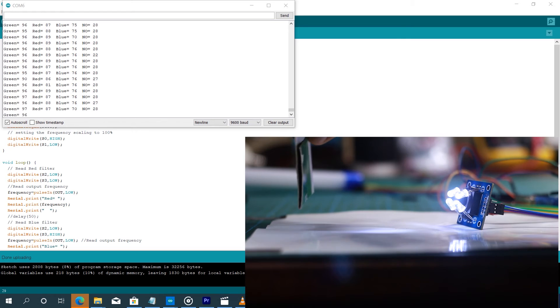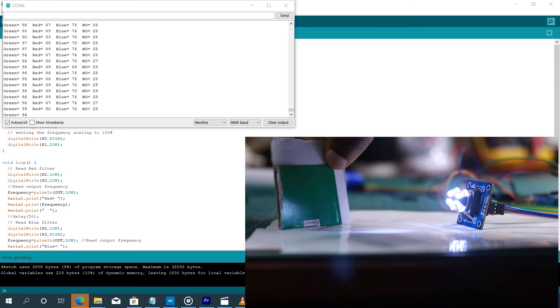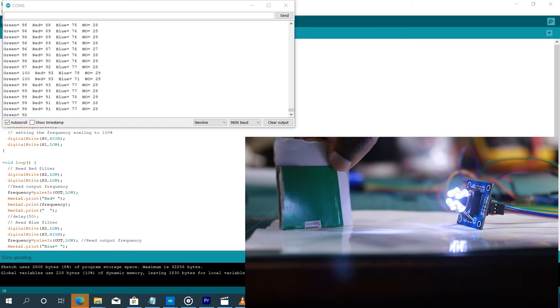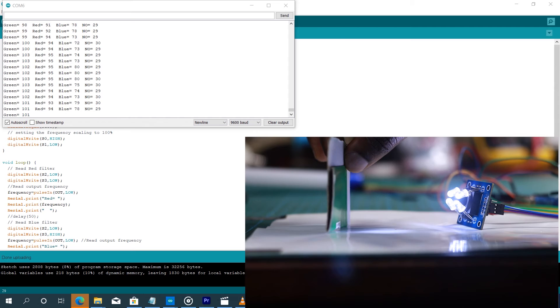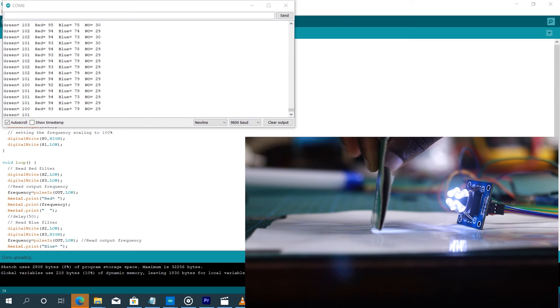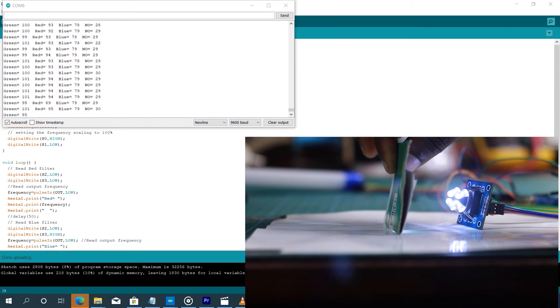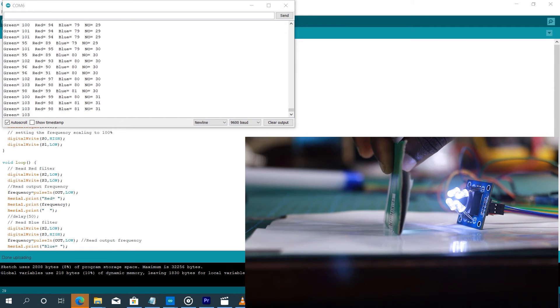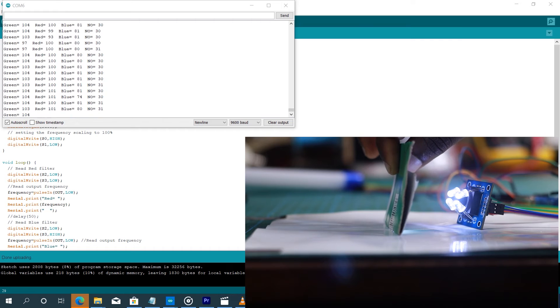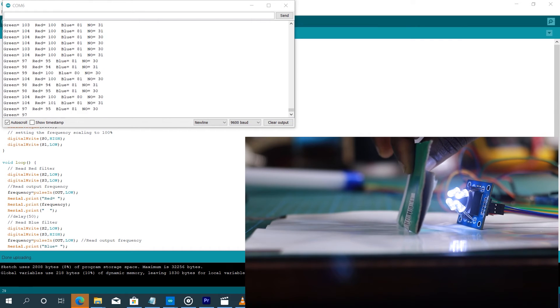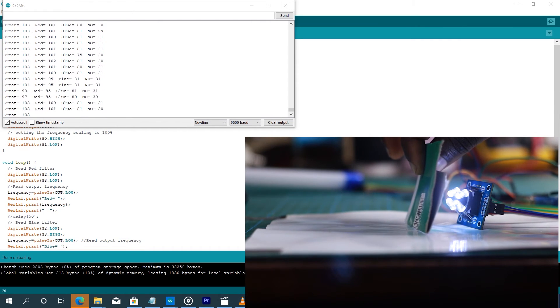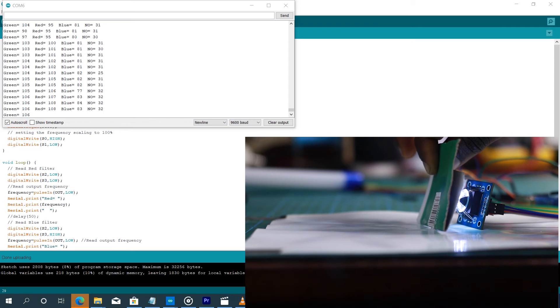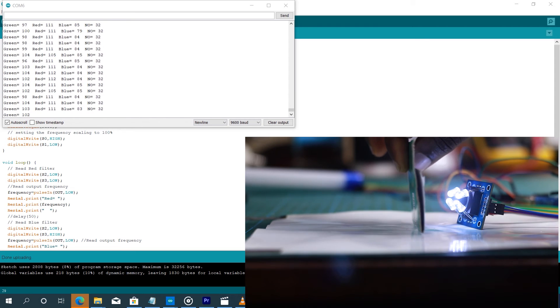So this is the green color. We're going to approach it to the sensor. Take note, you see that based on how far the green object is from the sensor, the values change. As you approach it, it changes. So when we take it far, it changes.